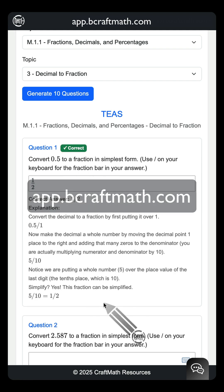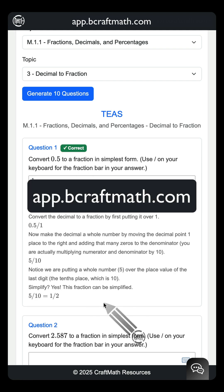So where can you get this? Head over to app.becraftmath.com and create a free account. The beta testing will be available to the public very soon — stay tuned.